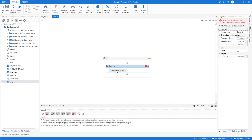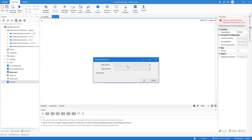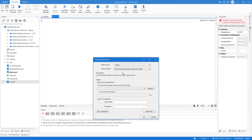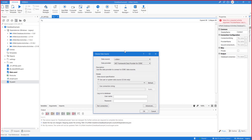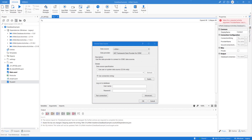Click 'Configure,' then 'Connection Wizard.' In the data source, select 'Others.' In the data provider, select '.NET Framework Data Provider for ODBC.' In connection properties, select 'Choose Connection String.' If you know the connection string, type it directly. If given by your DBA, use it directly. If not, click 'Build' to construct it.